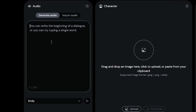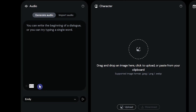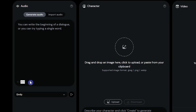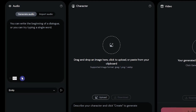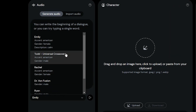Here you can write your text that you want your character to say. It is limited to 300 characters. For long texts, you can divide the text into smaller parts and create separate sections, then join the pieces together in a video editor like Premiere, CapCut, or others.